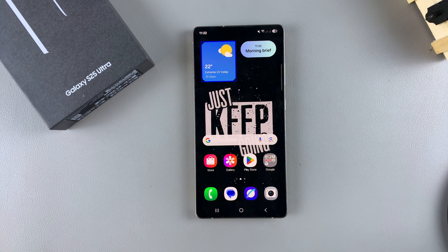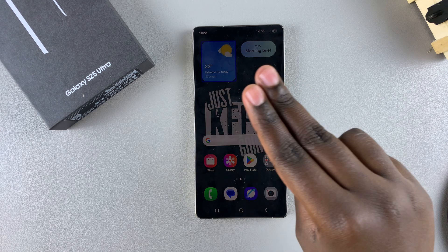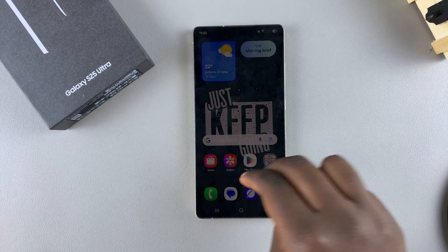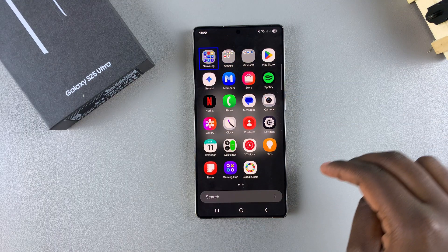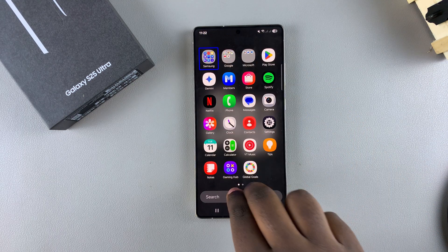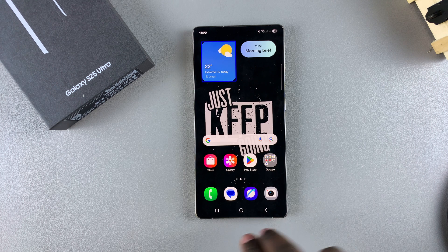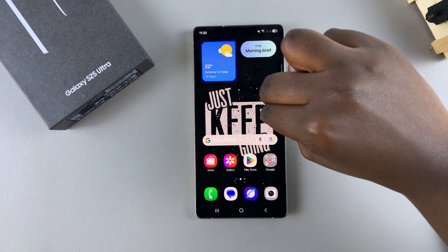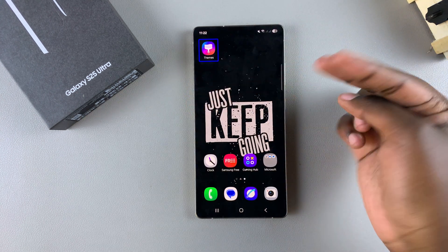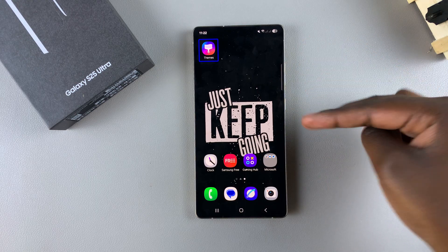The first step is to open the Settings app. If you're using the apps drawer layout on your home screen, you'll have to use two fingers to swipe up to access the apps drawer. However, if you're using the home screen, you'll need to swipe right with two fingers until you get to the Settings app on your home screen.